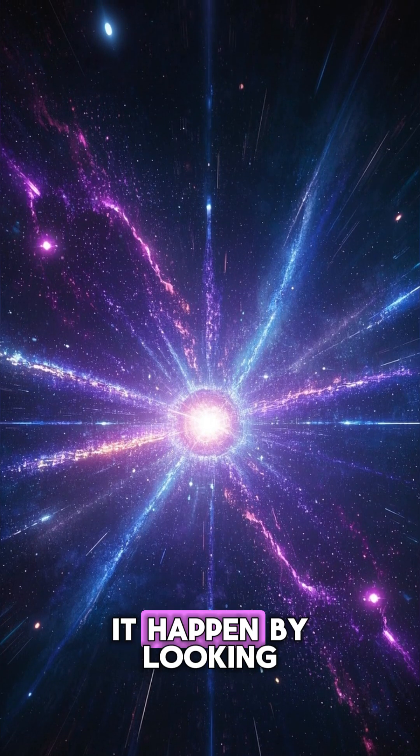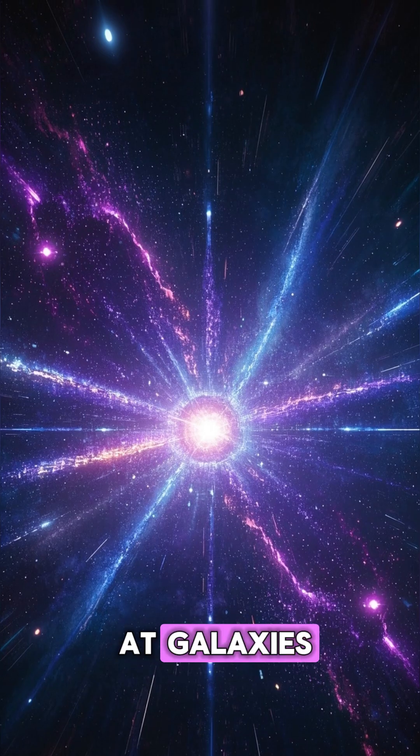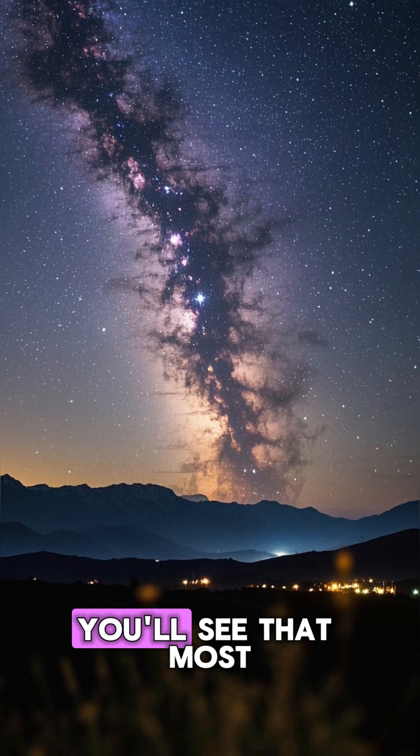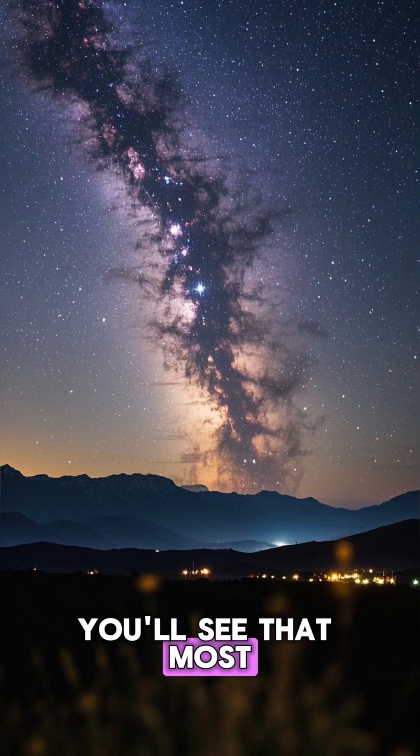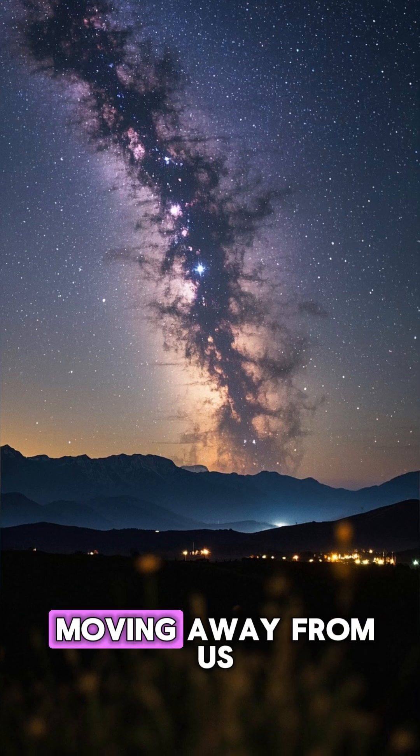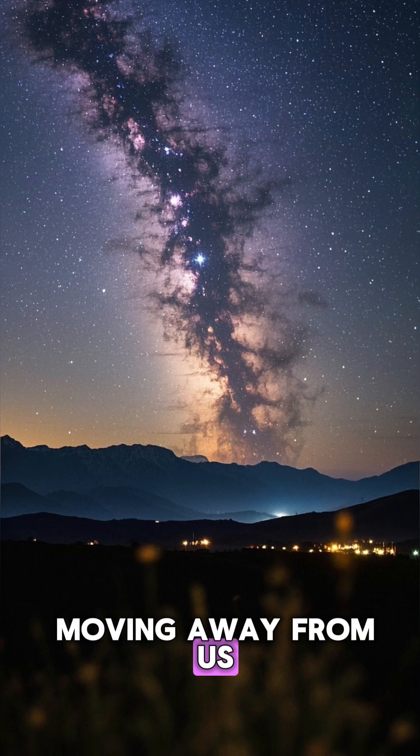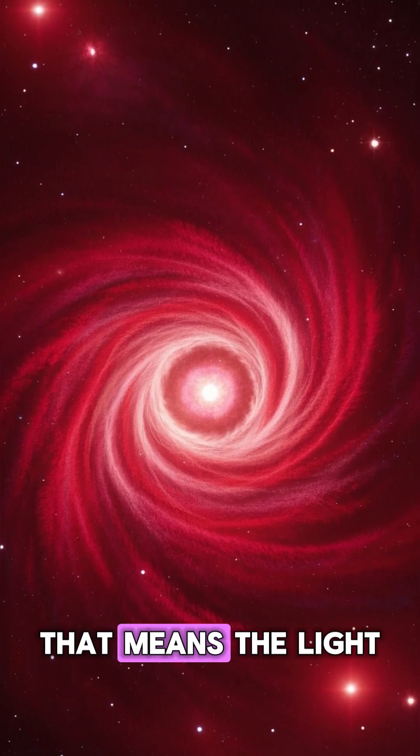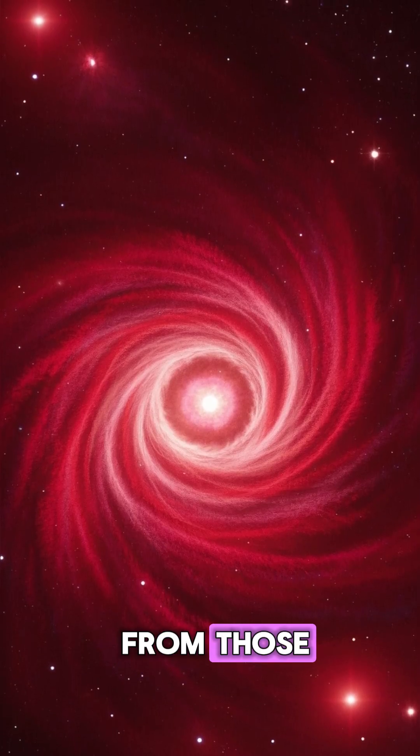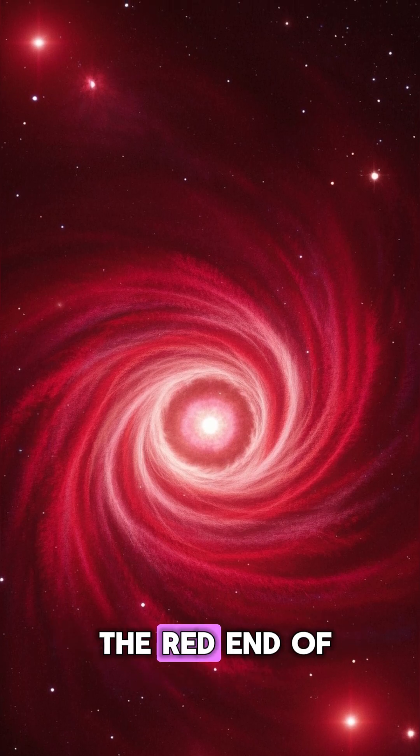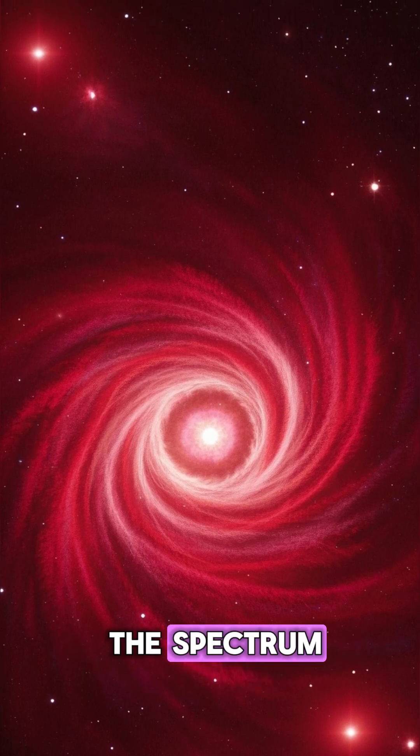We can see it happen by looking at galaxies. In the night sky, you'll see that most of the galaxies are moving away from us. All of them are red. That means the light from those galaxies is shifted towards the red end of the spectrum.